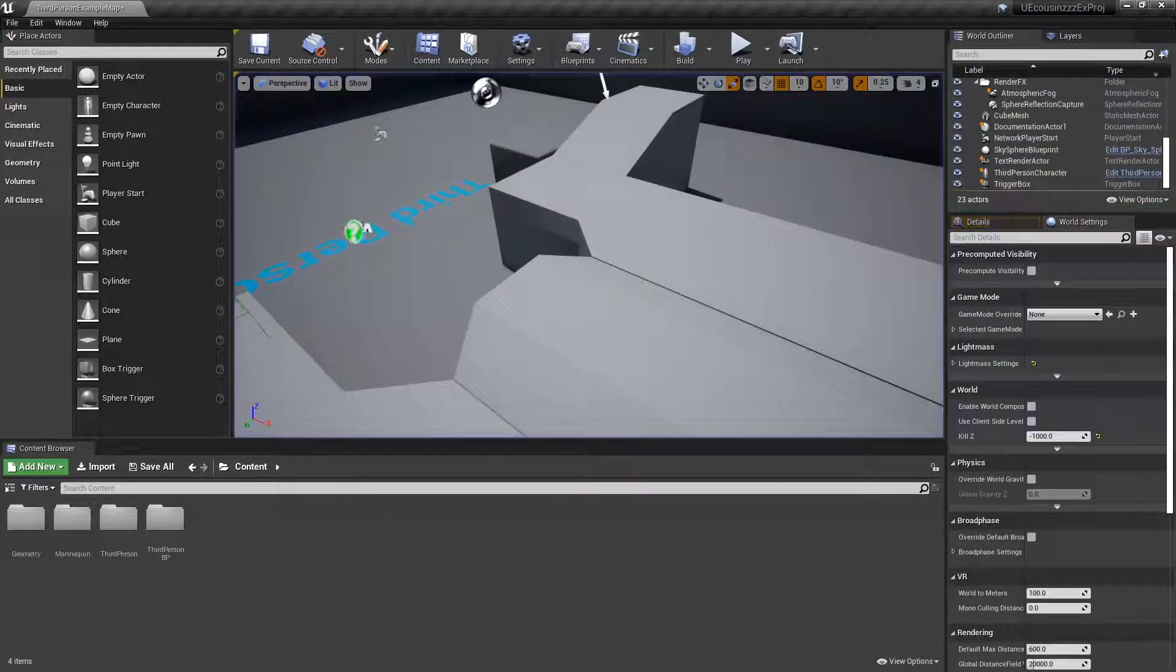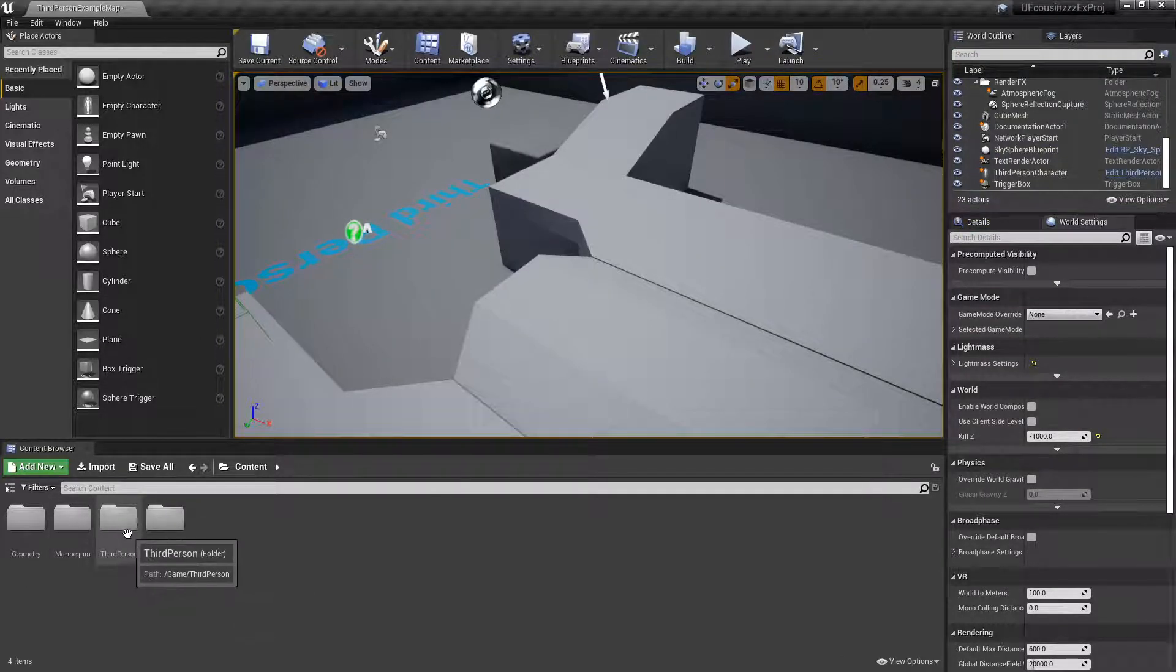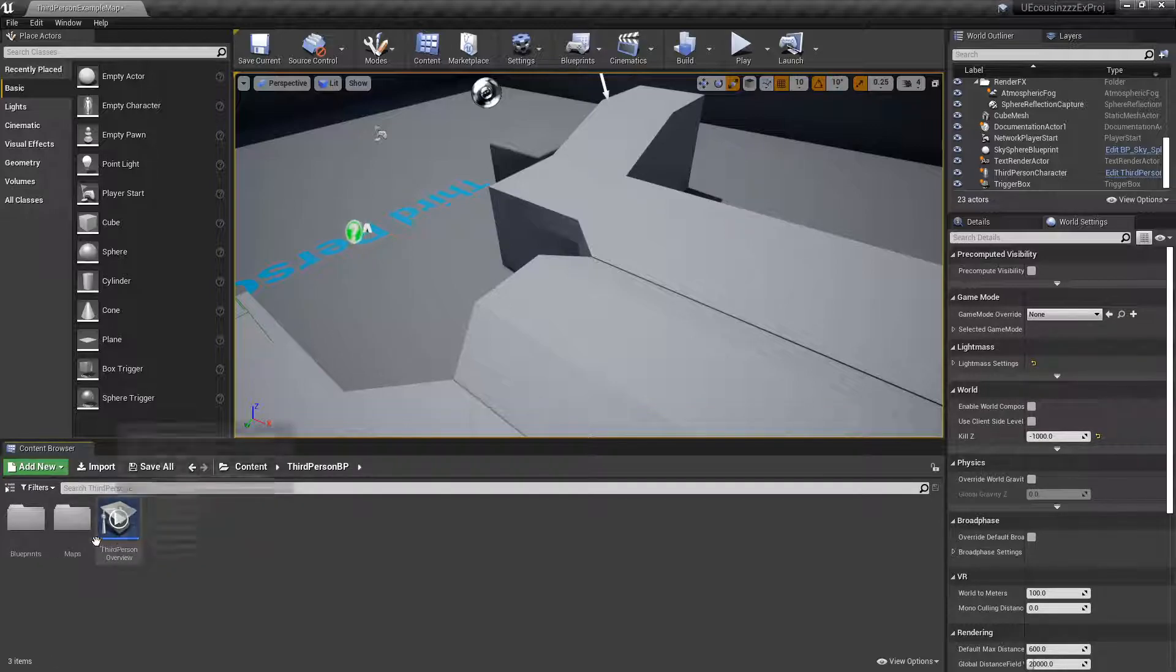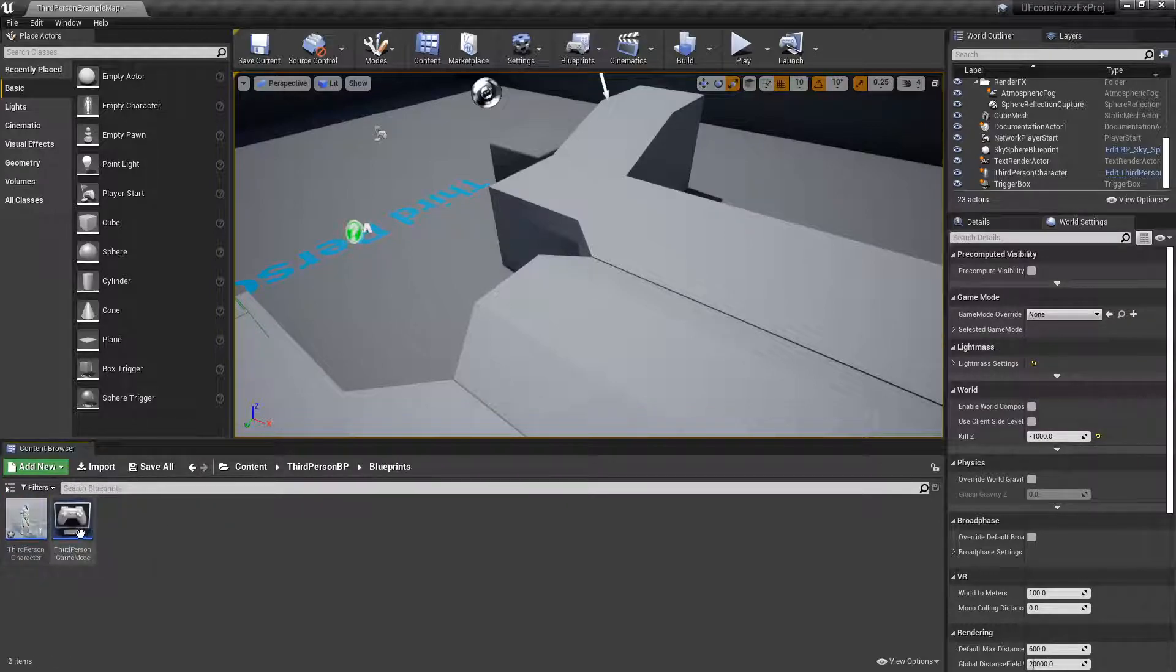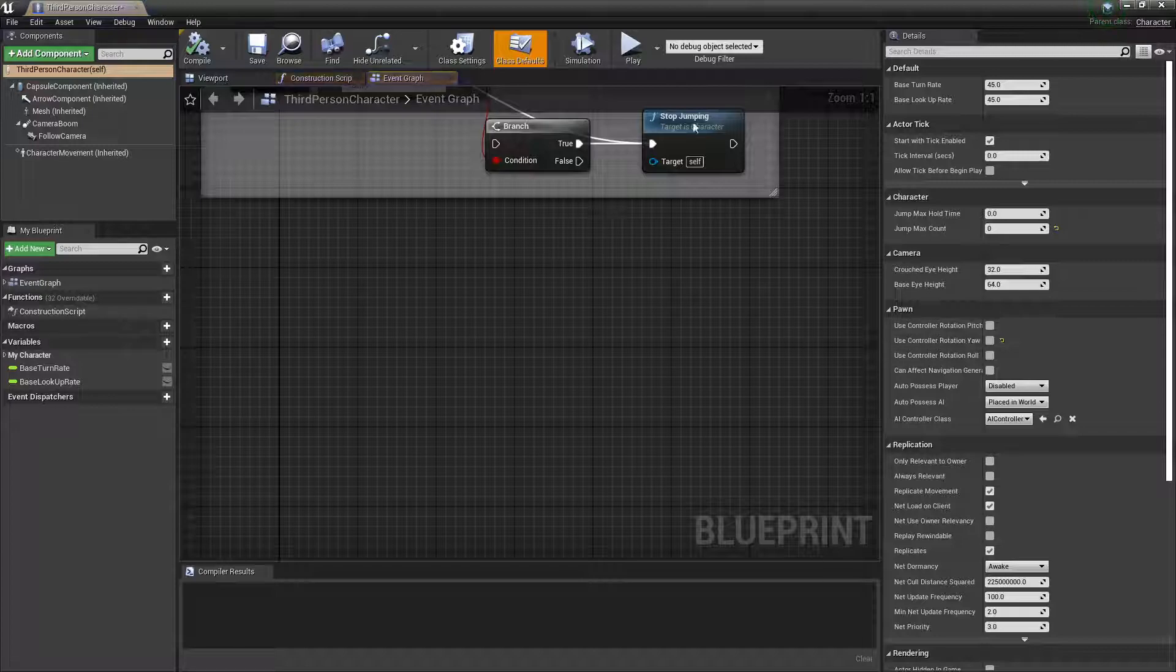So, to start out, go to your player, for me, that's in third person BP, blueprints, third person character, since this is a third person example map.